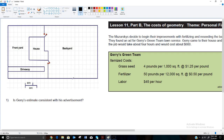If we go from here to here and count, it looks like it's 13 squares this way. Remember, 13 squares at 10 feet per square is 130 feet from here to here. So the width of this yard is 130 feet.